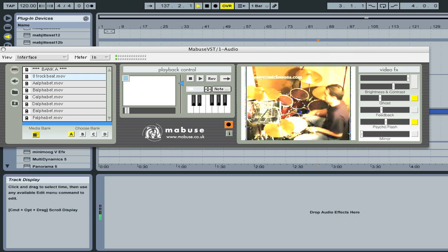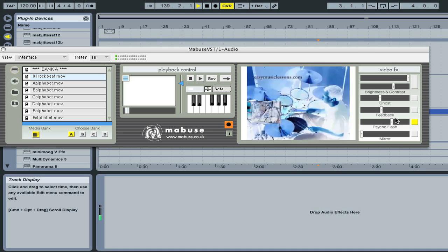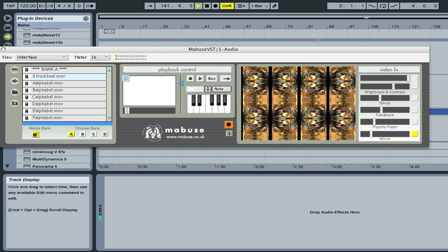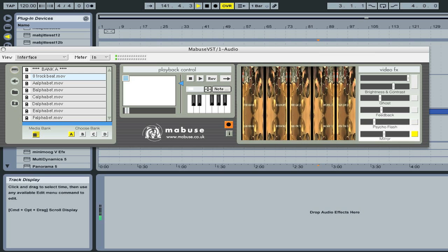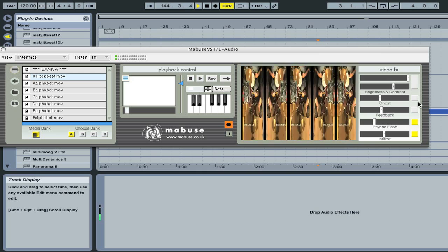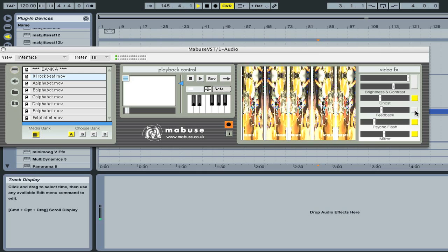Psycho Flash is a cool strobing effect also synced to tempo, and you can adjust the intensity and the movement. The last effect is Mirror, which creates moving patterns from any image ranging from two images to hundreds. You can try out different combinations of effects simply by switching different ones on.